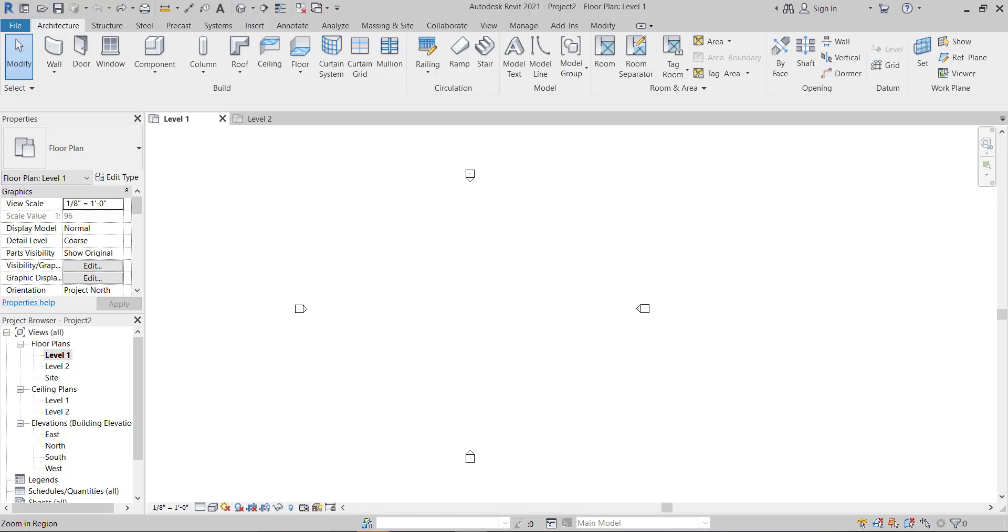Hello guys, welcome to my YouTube channel Archi Nomad. This is Pratik, and in this tutorial I'm going to teach you the correct way to insert a DWG file, the CAD file, into Revit. So let's get started.